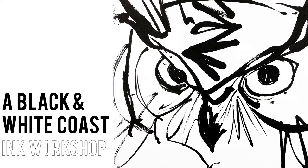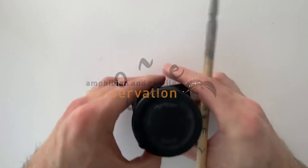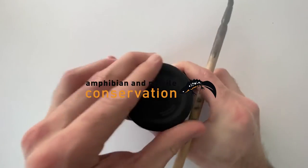Hi guys, welcome to the channel. Today's video is the first in a series of online workshops in collaboration with Amphibian and Reptile Conservation for their exciting new project Gems in the Dunes.